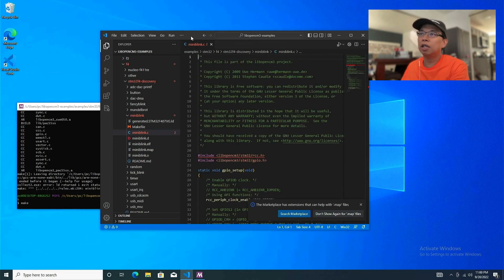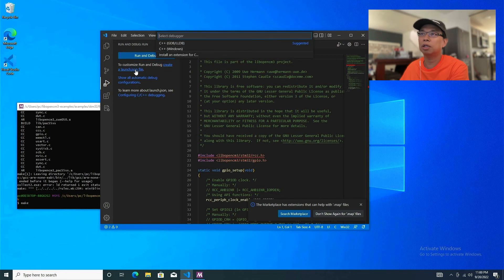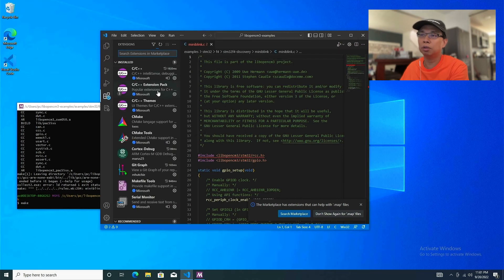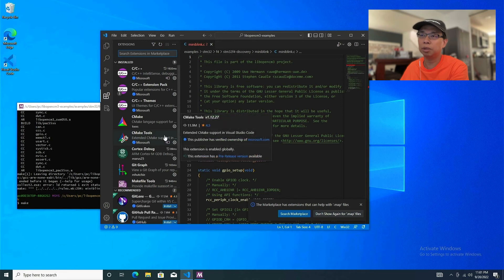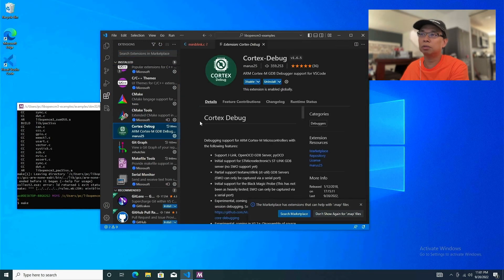The next thing I want to show you is how to configure the debugger. I don't see Cortex Debug here at first — let me scroll down. Cortex Debug is installed. Hit that Cortex Debug option and it's going to bring you to the launch.json file with a generated configuration.